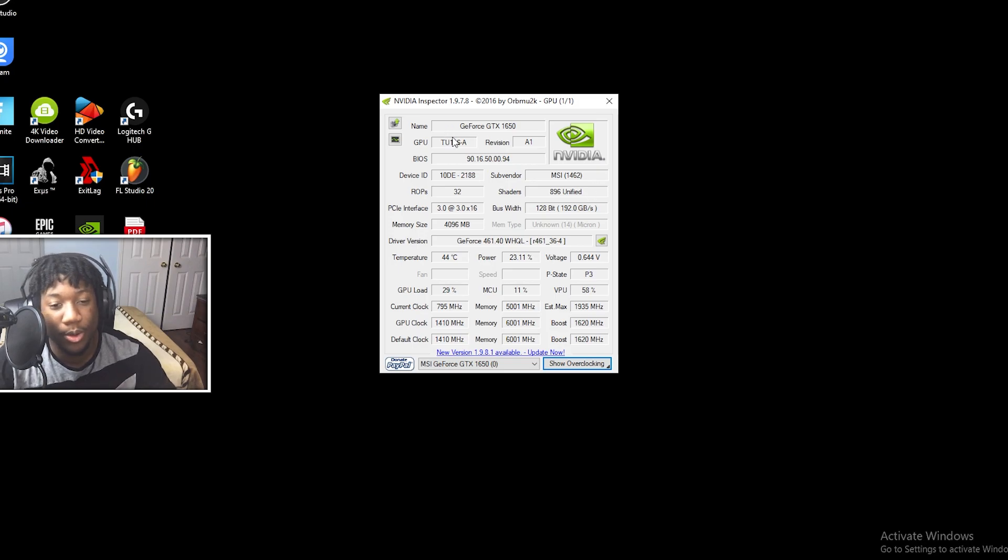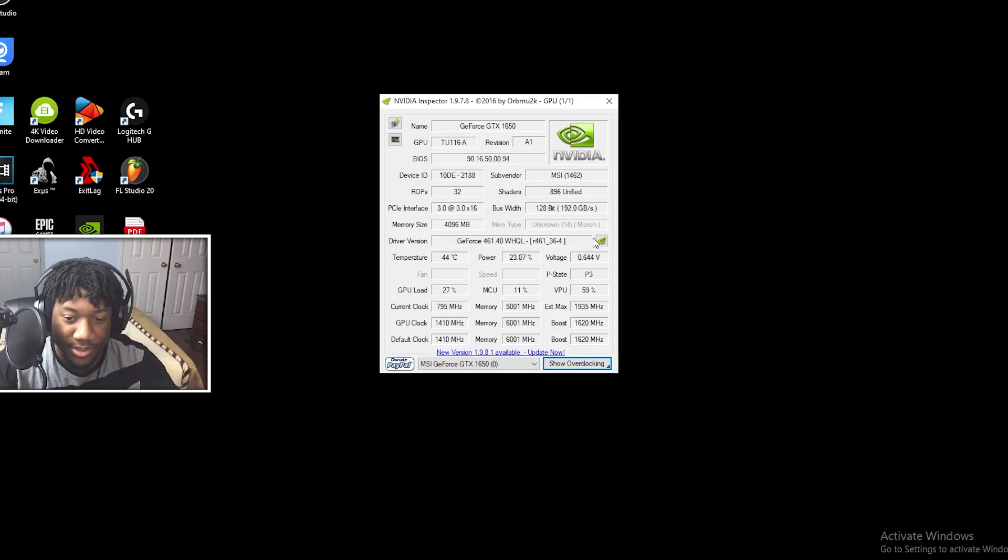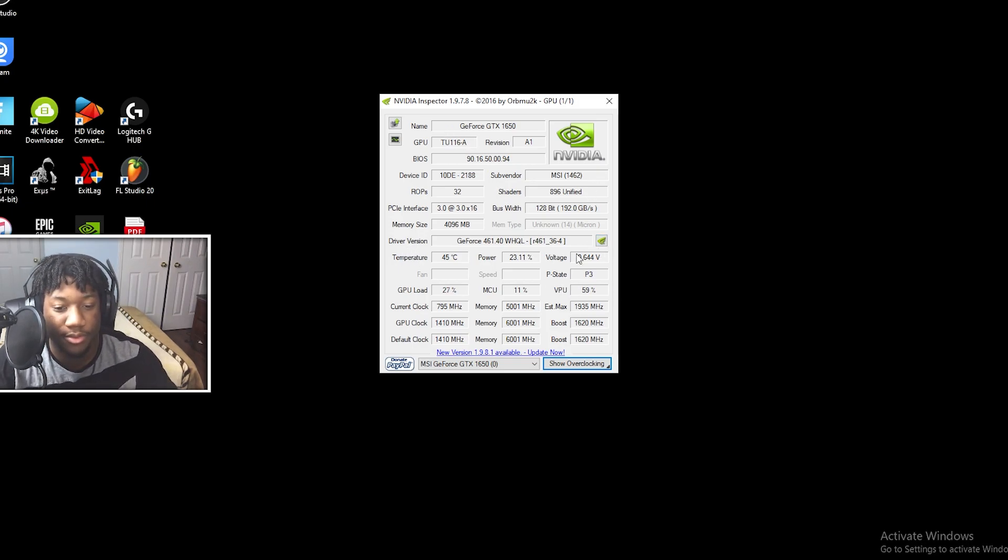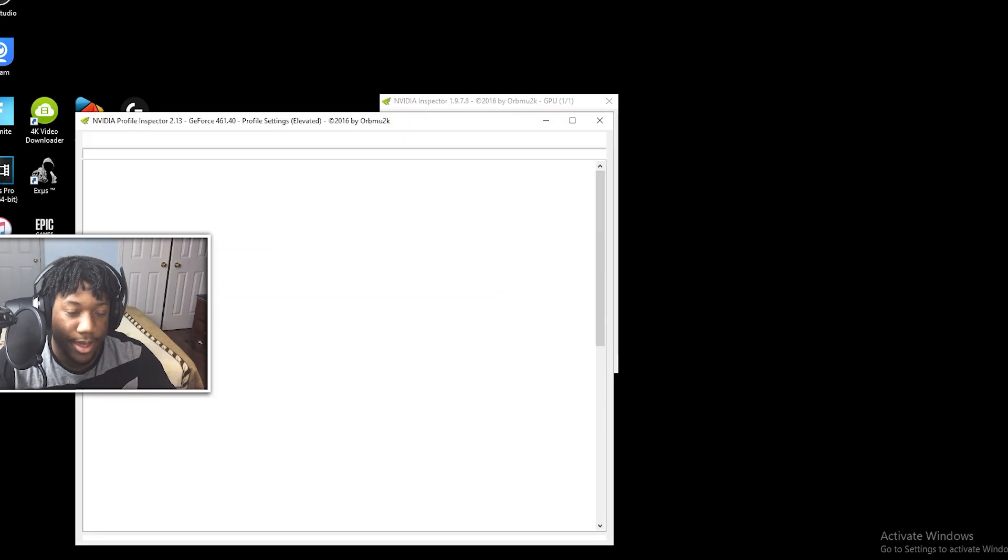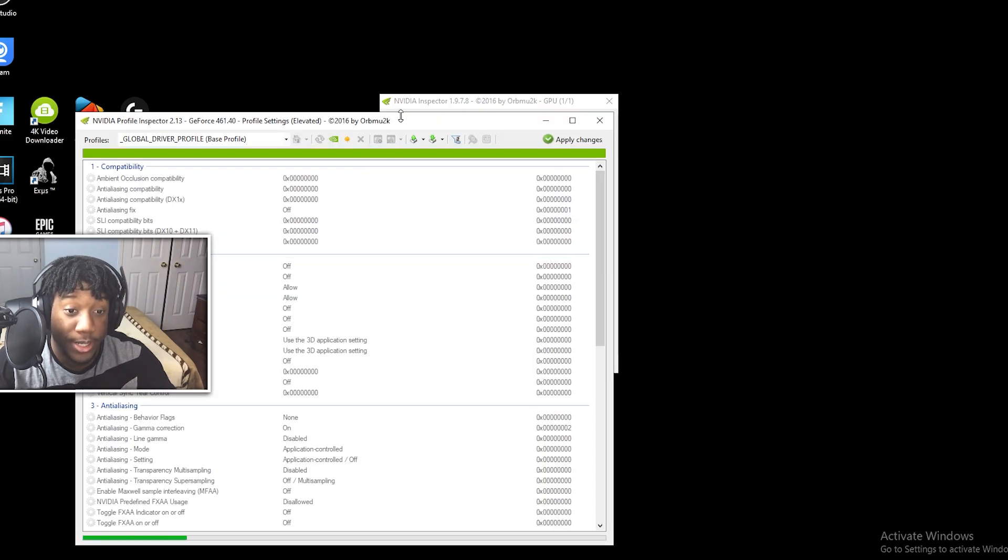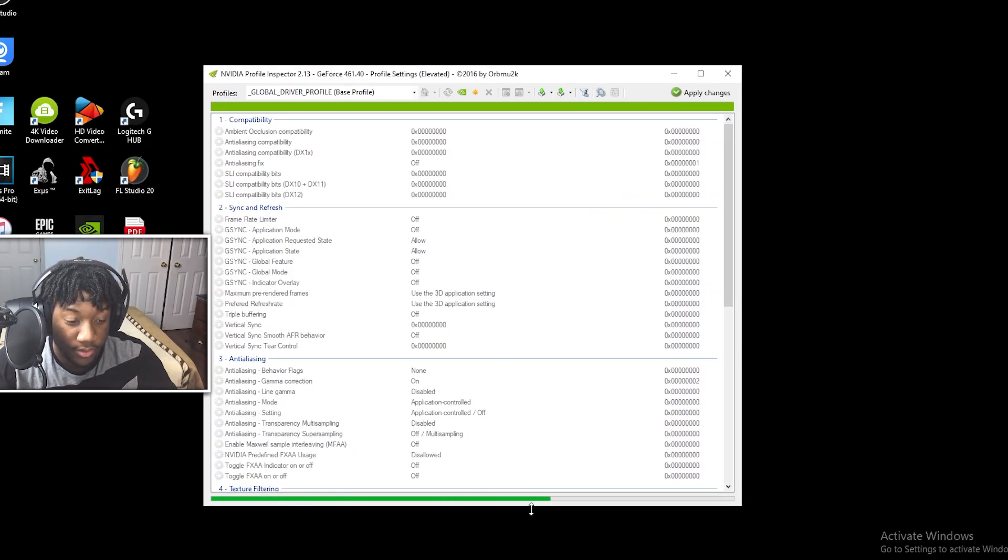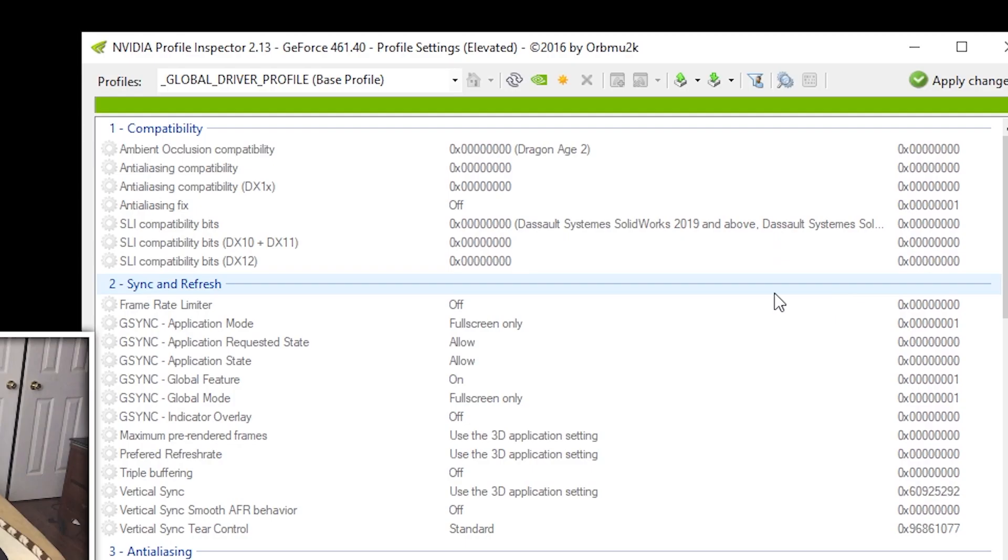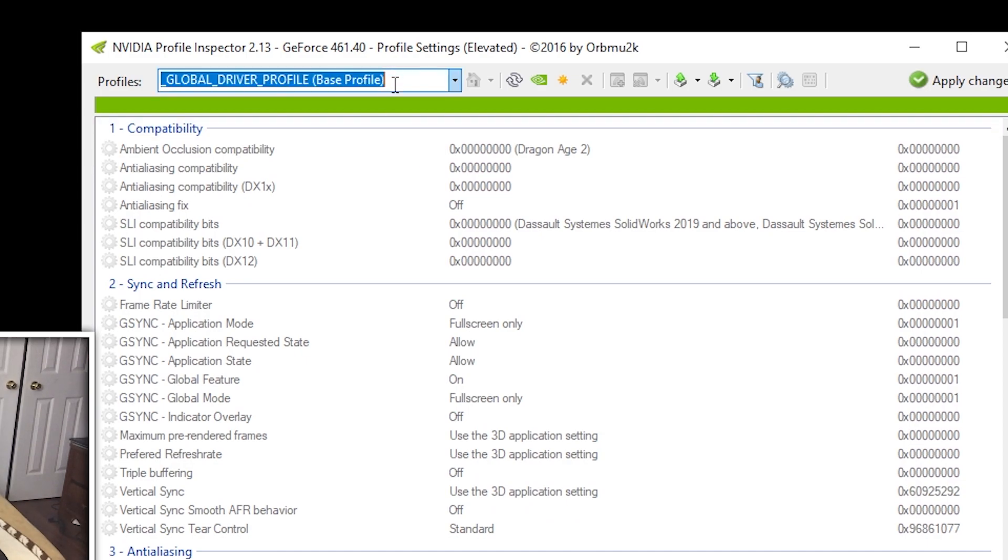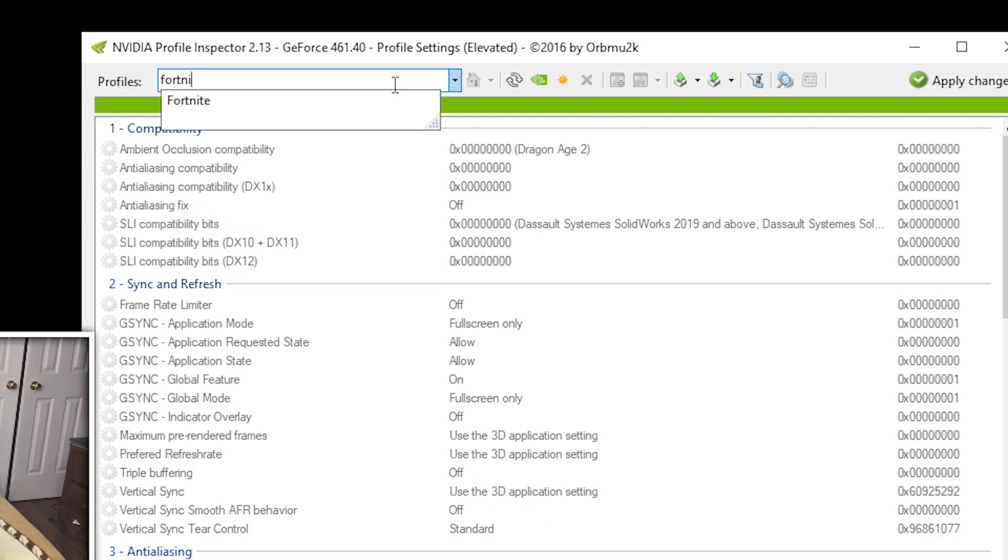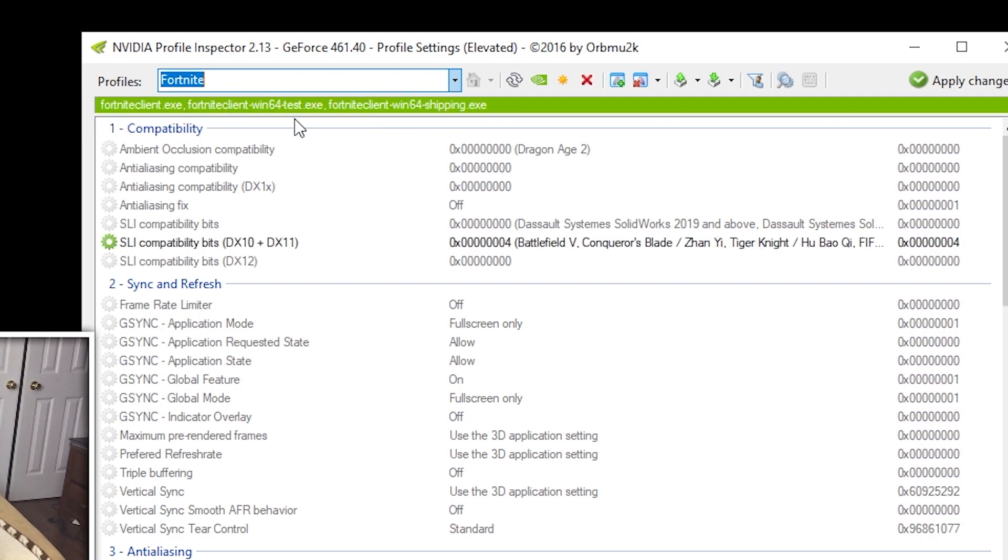So what you guys are going to want to do is press this little button next to your driver version, and then a new window should pop up. Just wait for it to load. All right. So once it's loaded, go to your profiles and just type in Fortnite, and you should see the Fortnite profile right there. Just click on it and make sure it says this on the top in the green box.